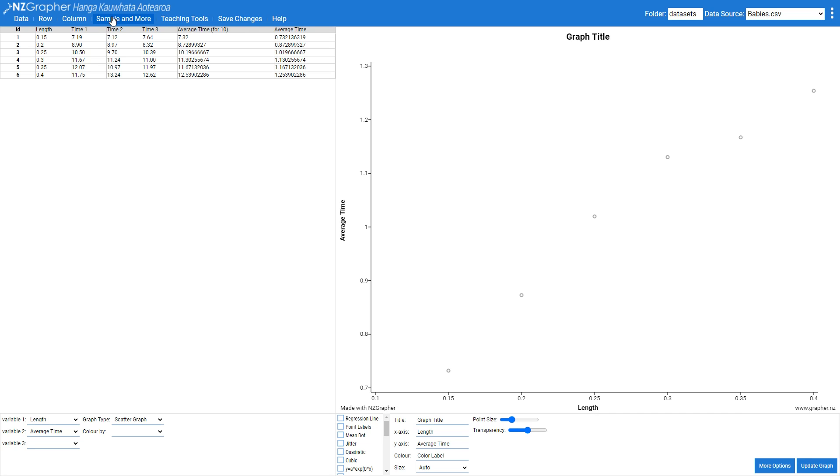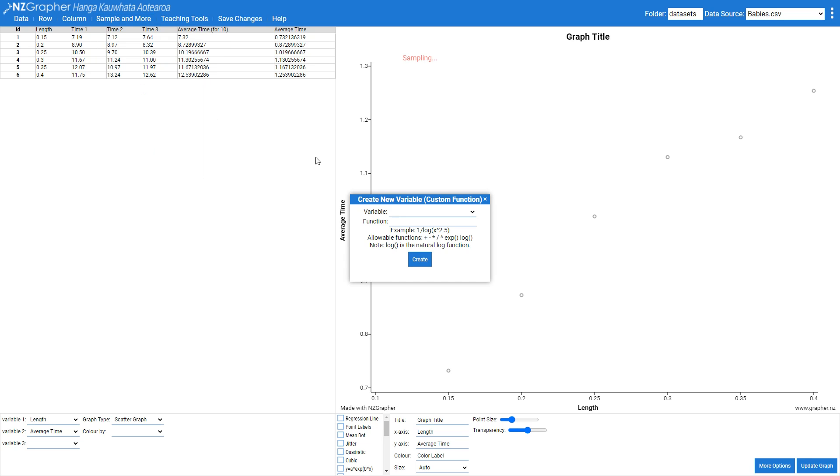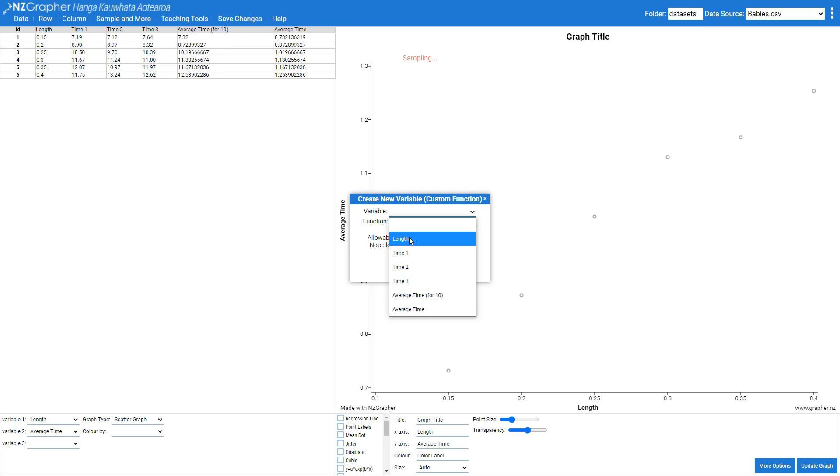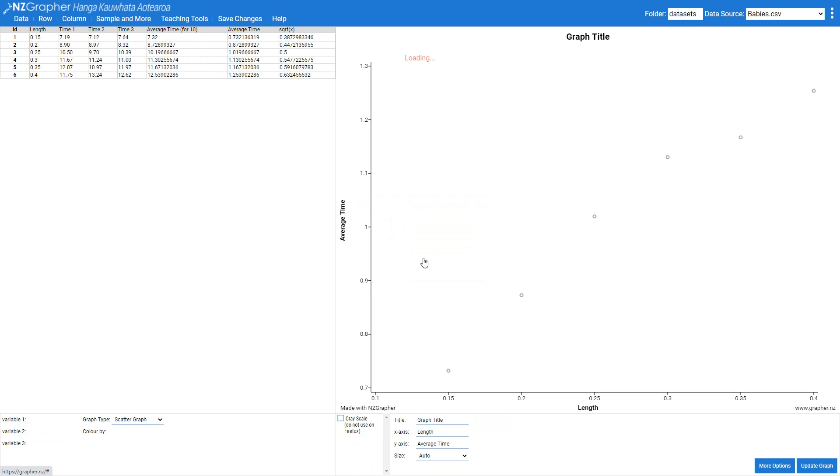I'm going to come into sample and more and create a new variable from a custom function. The variable that I want to square root is the length and my function is going to be the square root of x. You can type all sorts of different functions in there but that's the particular one that I'm after here. And then I'm going to press create.